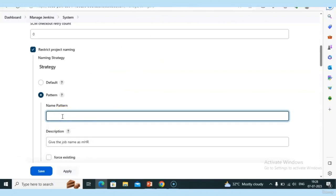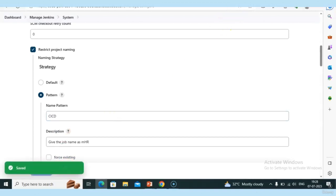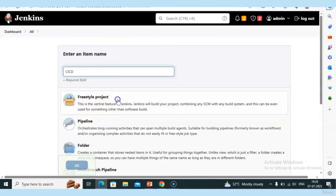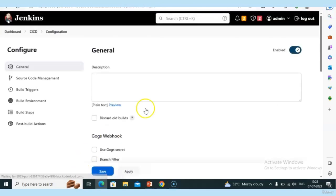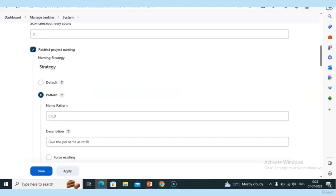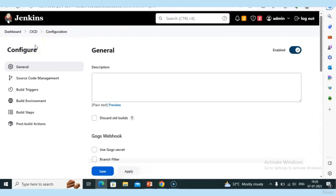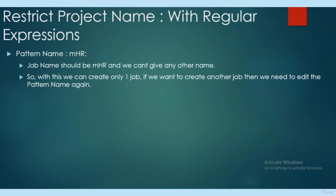To do this I need to come back to Manage Jenkins, change the pattern, apply, then create the new job. In real time is it possible to do this every time? No — it's not at all possible. So because of that we use regular expressions. With just 'mhr' we can create only one job; to create another job we have to edit the pattern name again — not feasible.